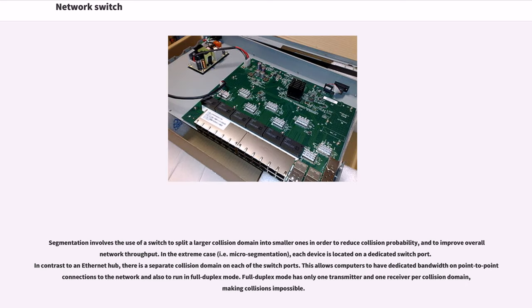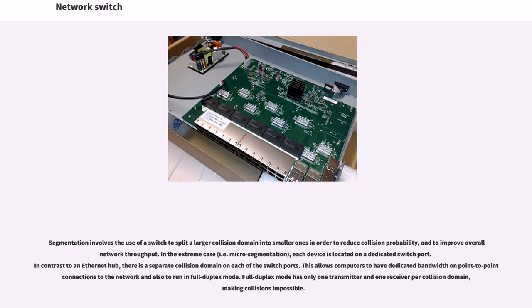Segmentation involves the use of a switch to split a larger collision domain into smaller ones in order to reduce collision probability and to improve overall network throughput. In the extreme case, micro-segmentation, each device is located on a dedicated switch port. In contrast to an Ethernet hub, there is a separate collision domain on each of the switch ports.